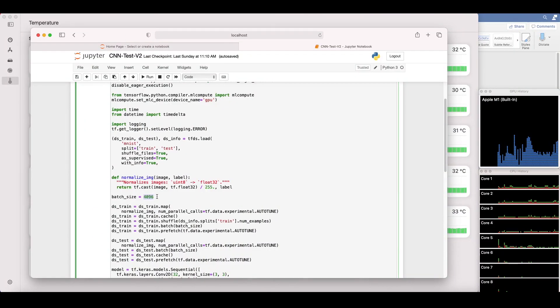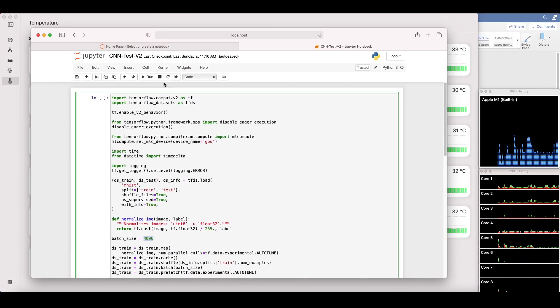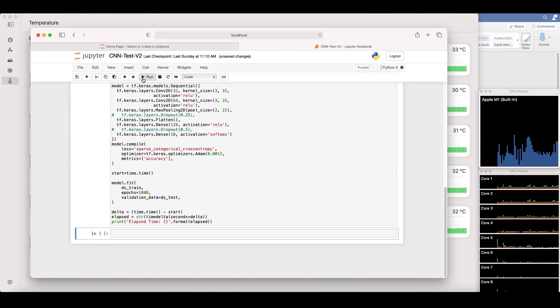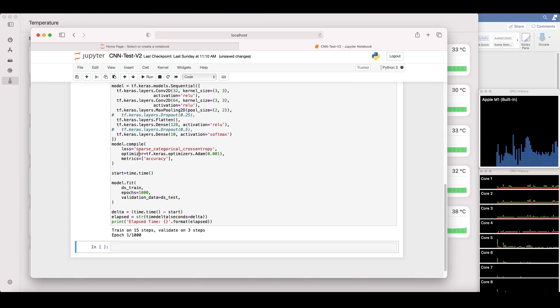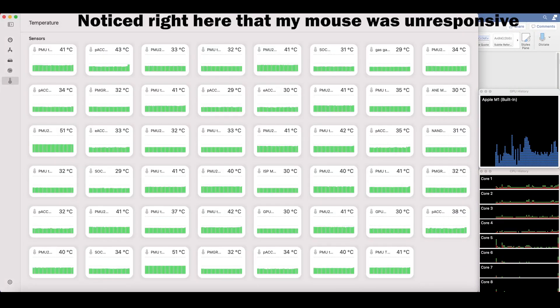So I want to put it above 4,000 samples to see how the M1 handles it. Let's try it out. Cranking it up to 4,000 samples. Uh-oh, my mouse is not moving.